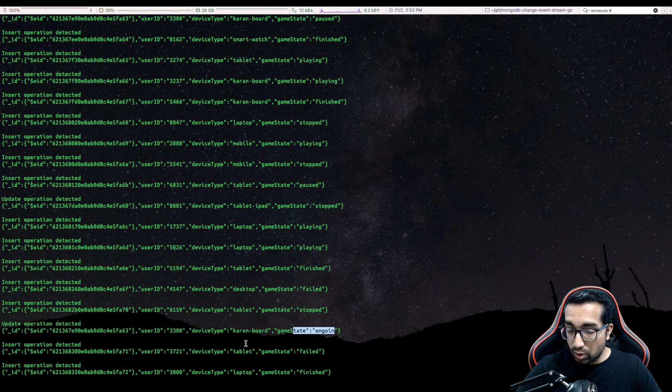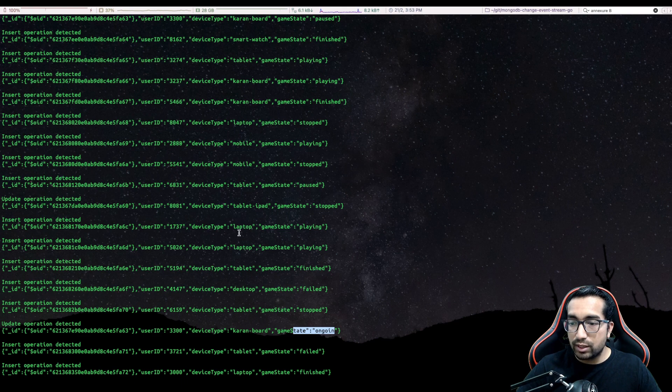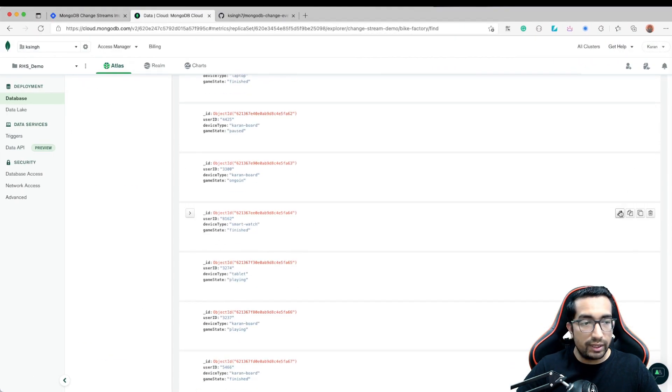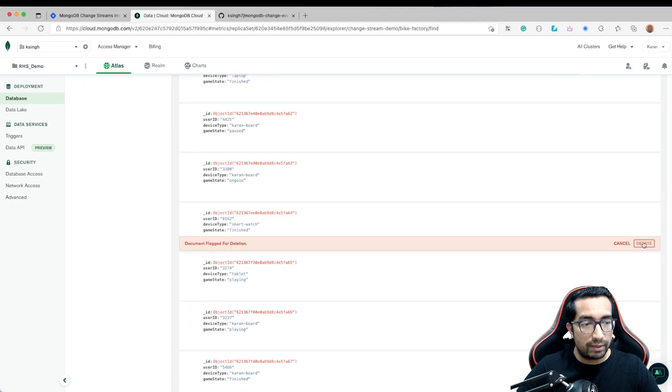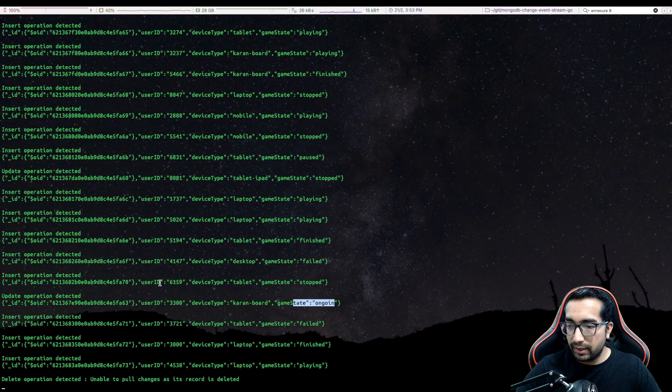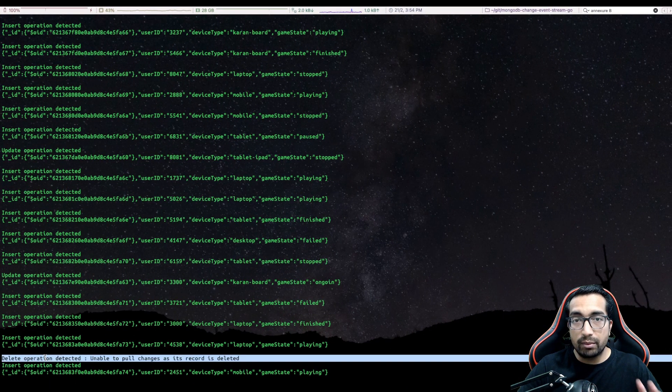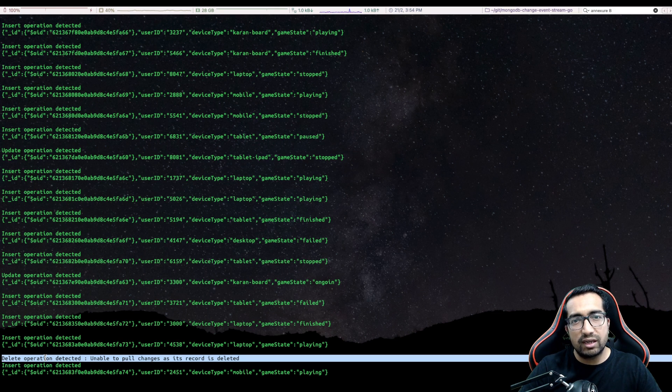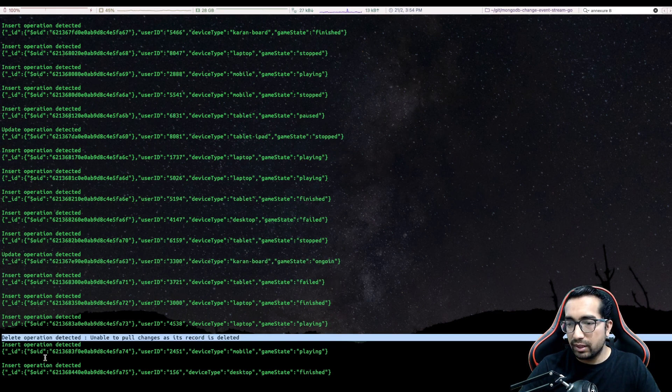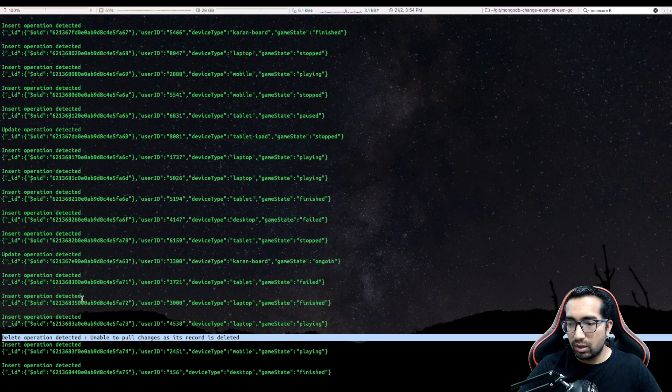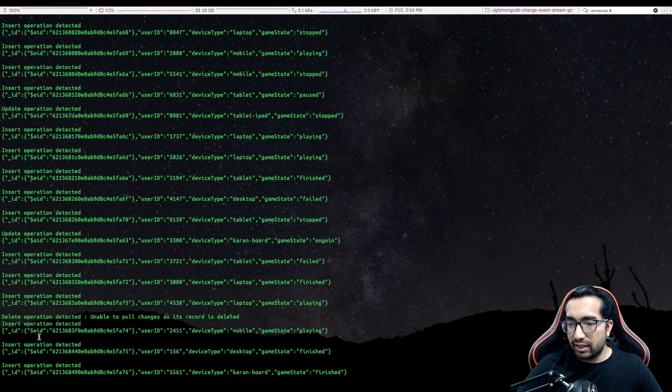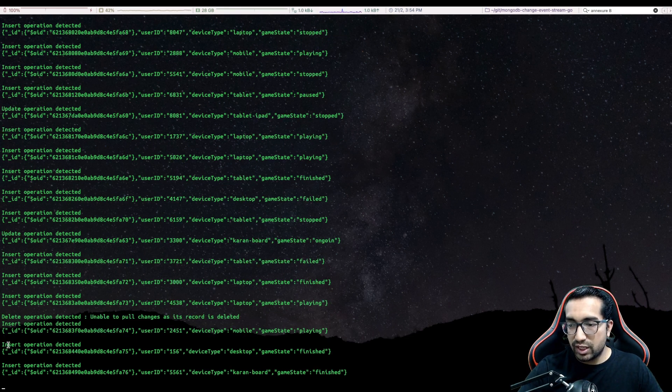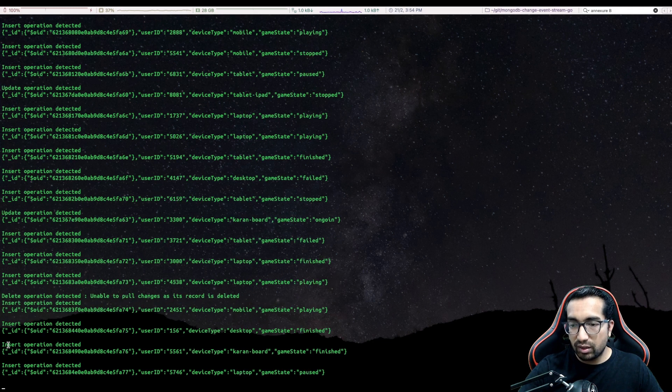This also works in case of delete. Let me go and delete one of these entries. Delete it. Delete operation is detected. However, we are unable to pull the changes because there is no data which is available at the moment to pull out. And since we are continuously ingesting into the database, we are continuously getting this event from this event listener.